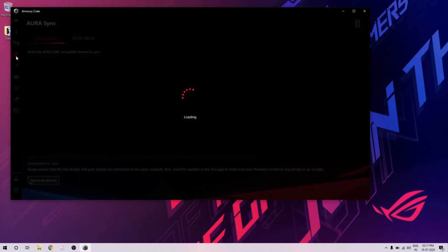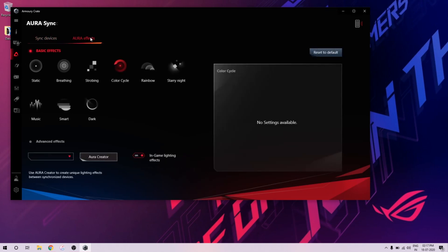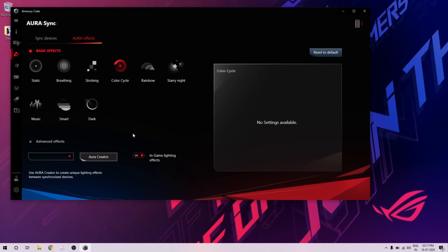Here is where your device will be detected — this is AURA Sync. It shows my device, G731GT. I go into AURA Effect and this is what you see. I can choose any of these effects. Once we finish the custom thing I'll put it in the studio and show you the effects there. The custom ones are shown here, but right now there's nothing because we haven't created any.